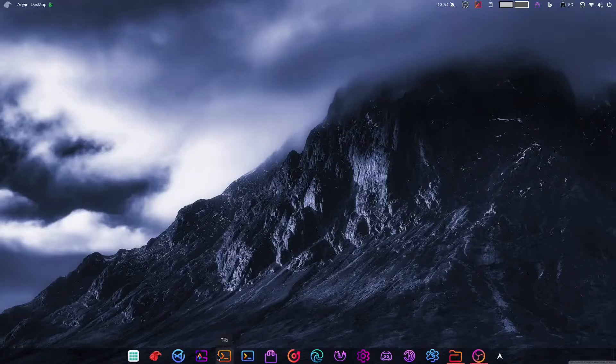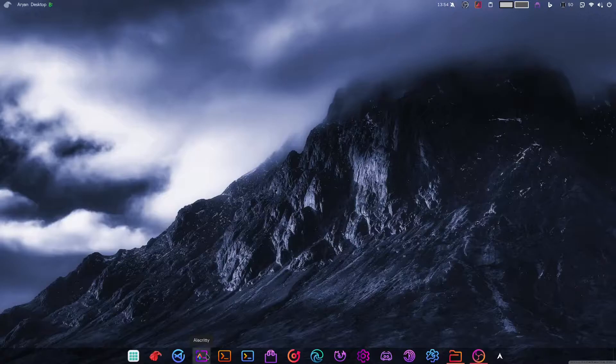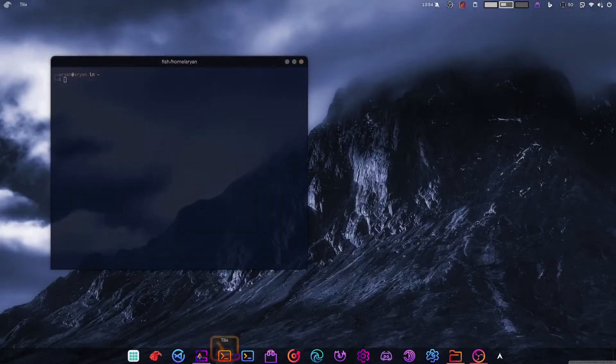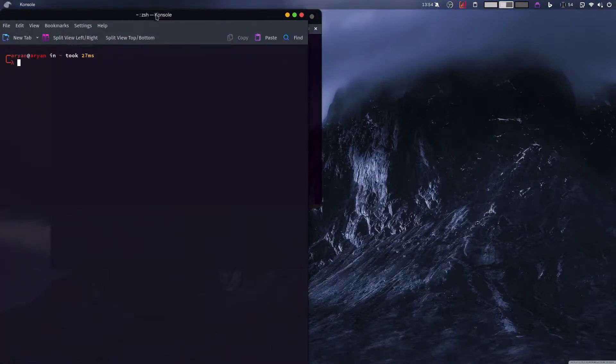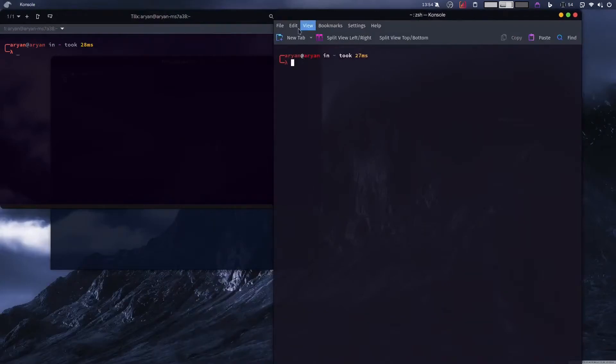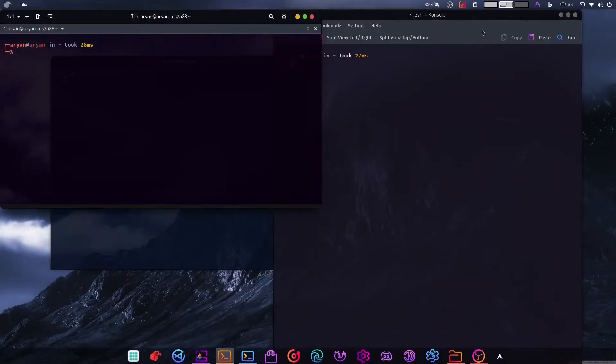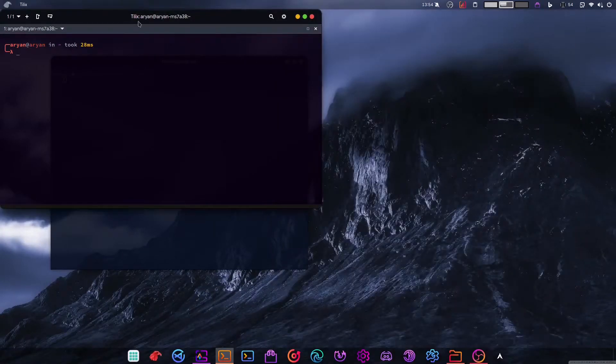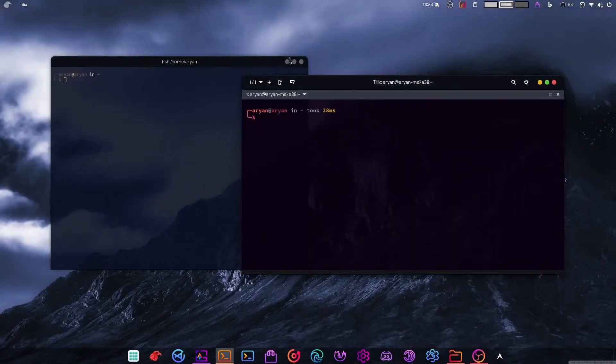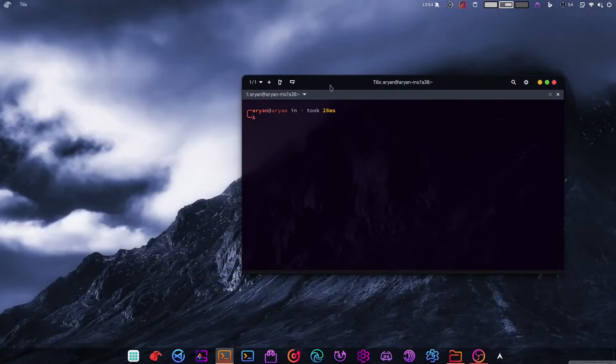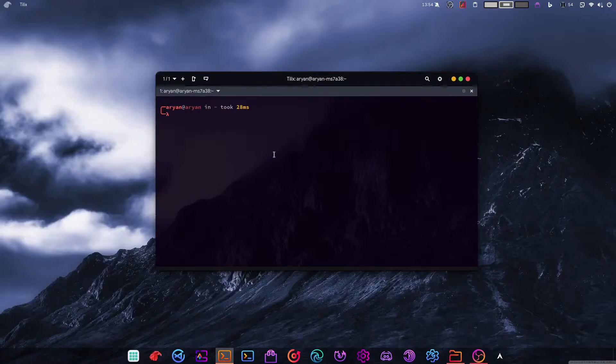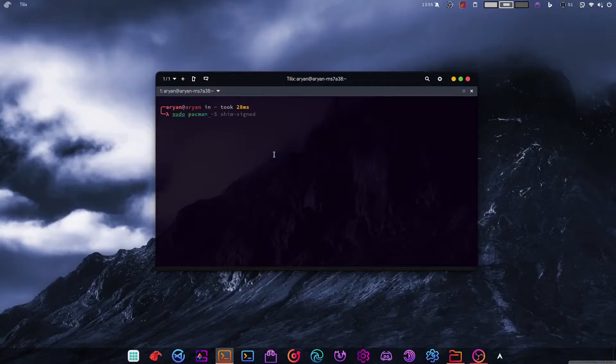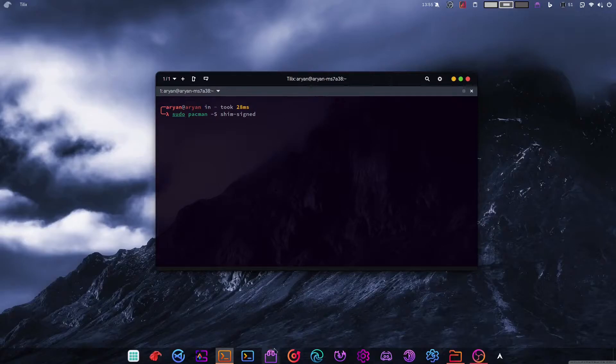So first of all, what you want to do is open any terminal of your choice. We have like Alacritty, console, Tilix, gnome terminal, whatever you want. So for this demonstration, I will use Tilix, it's one of my favorite terminals. And then what you want to do is install a package.